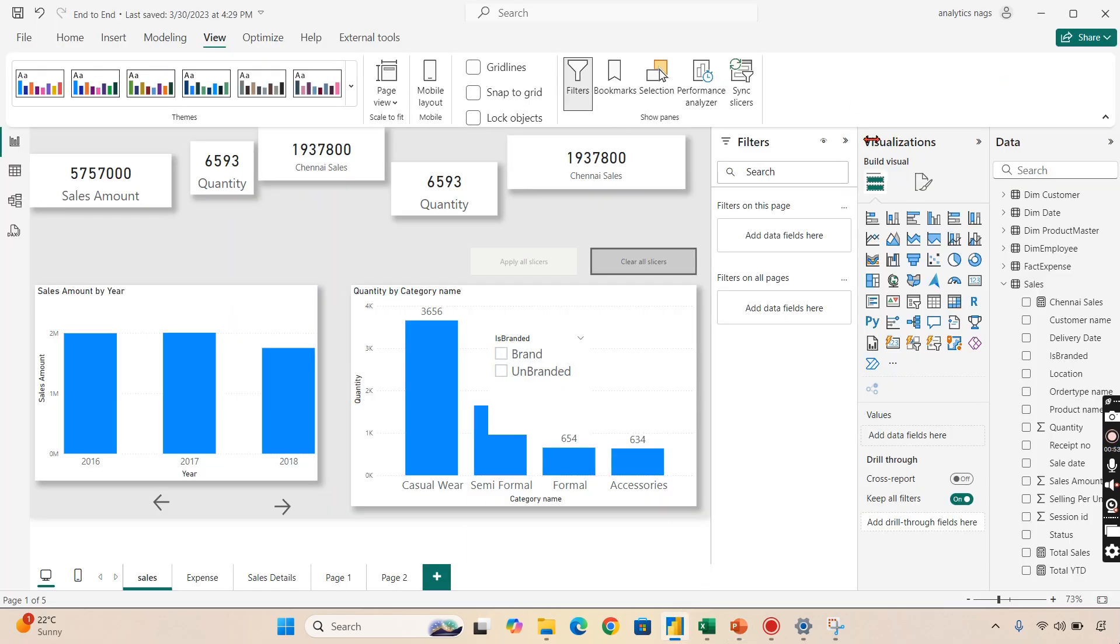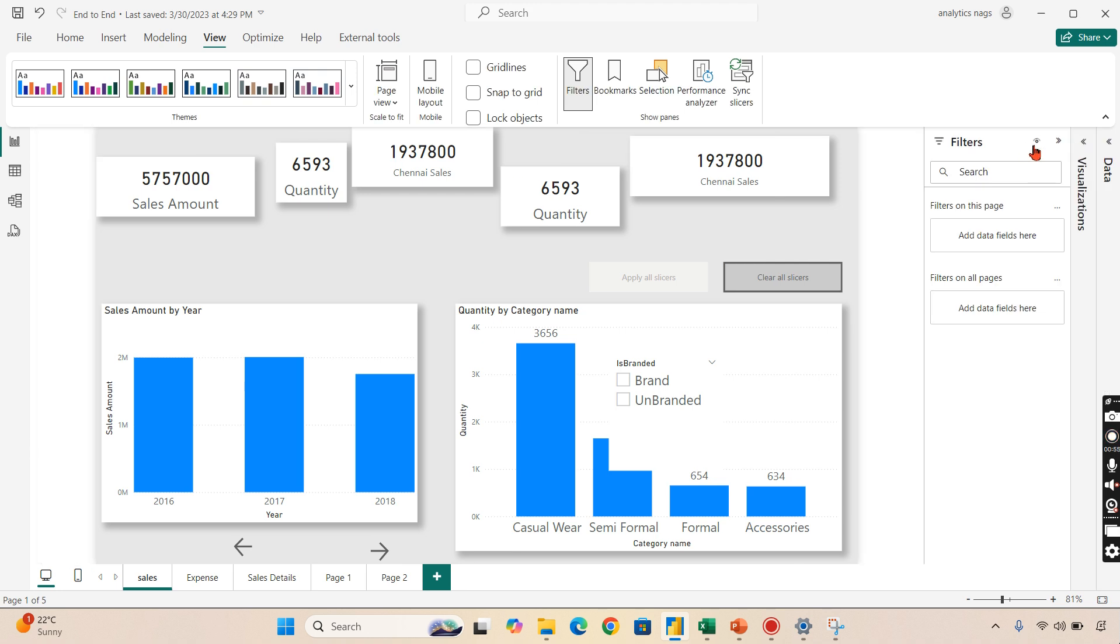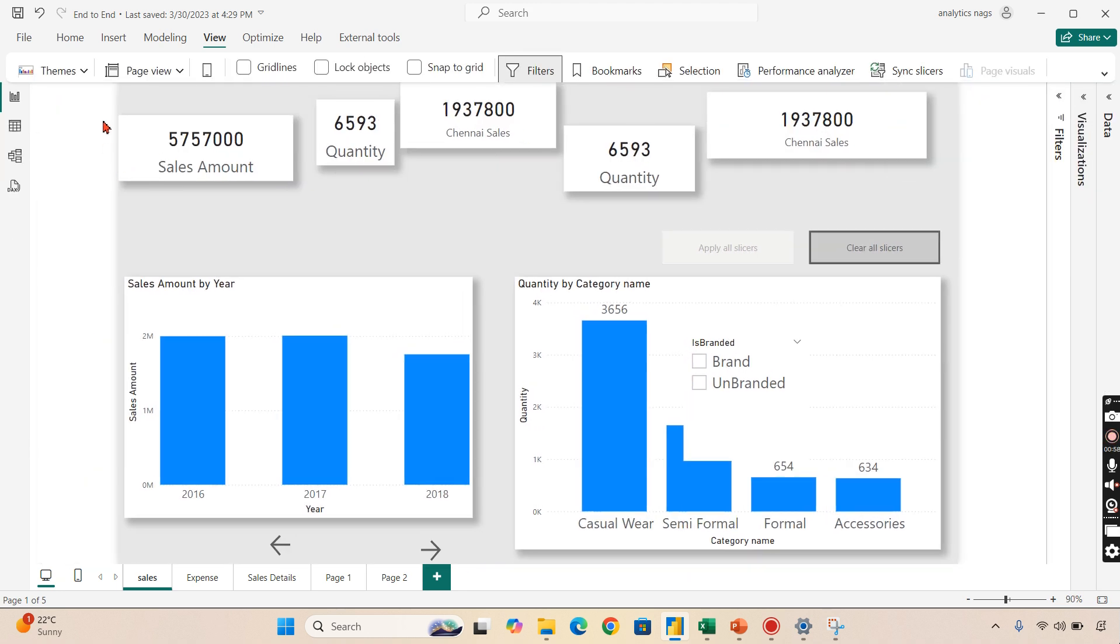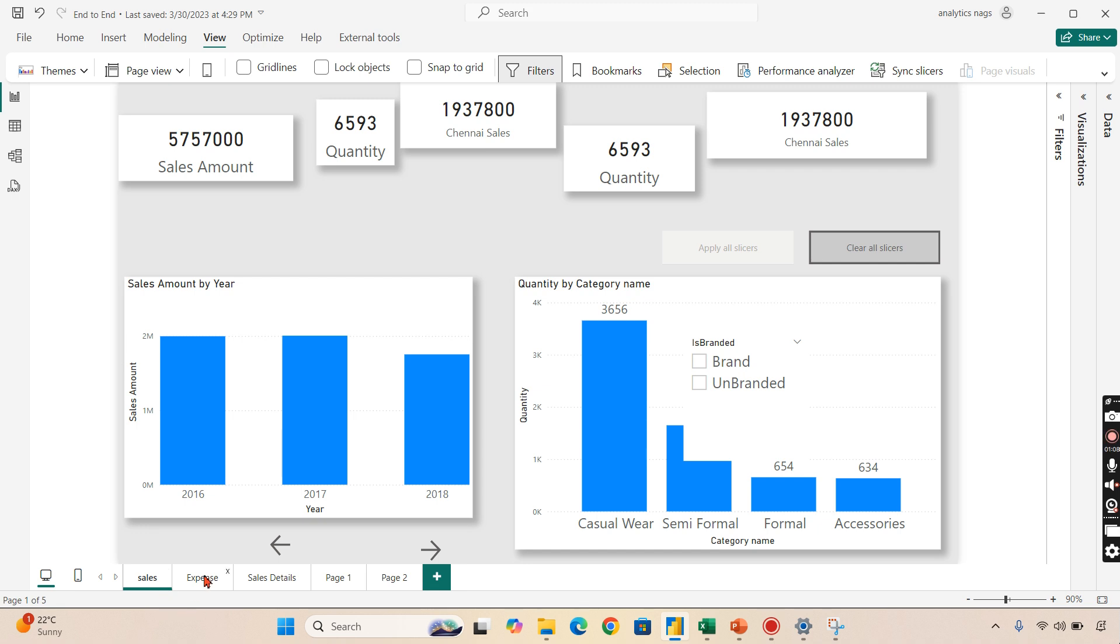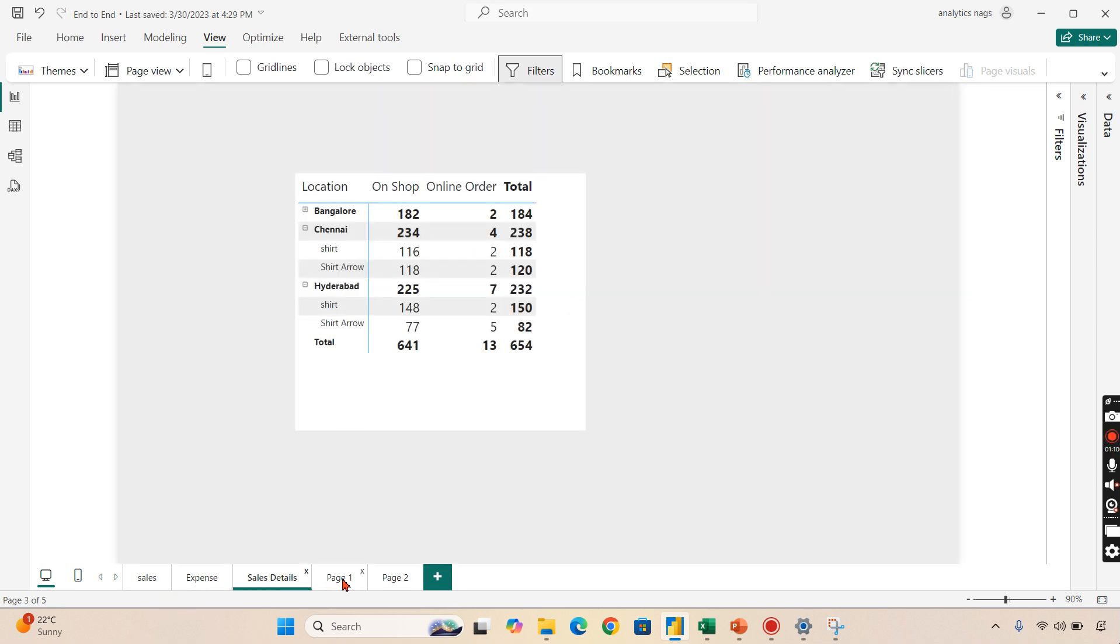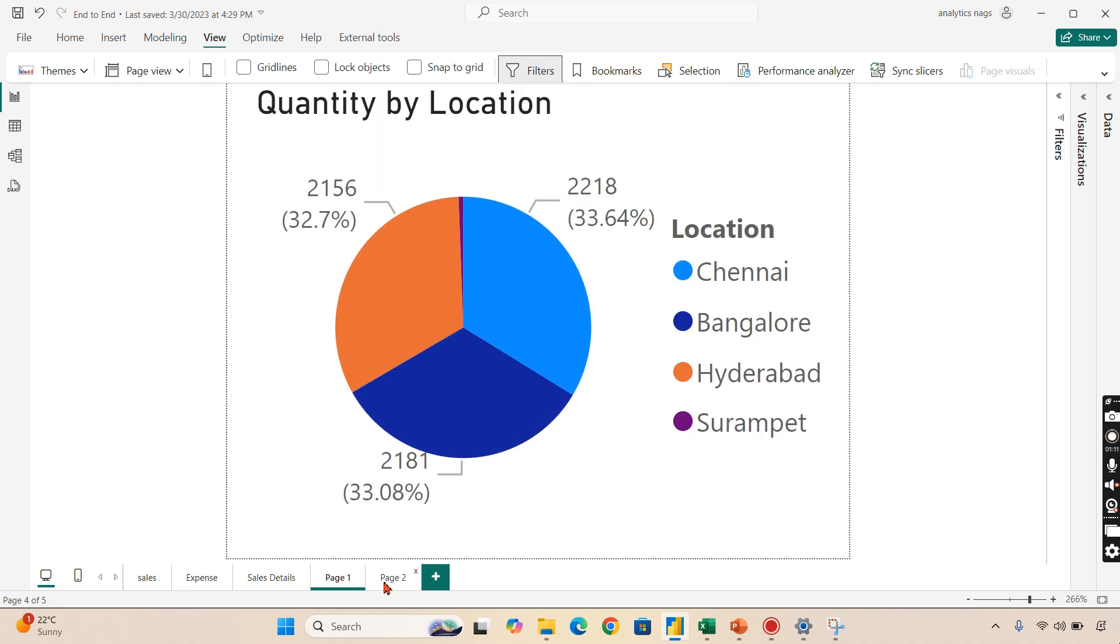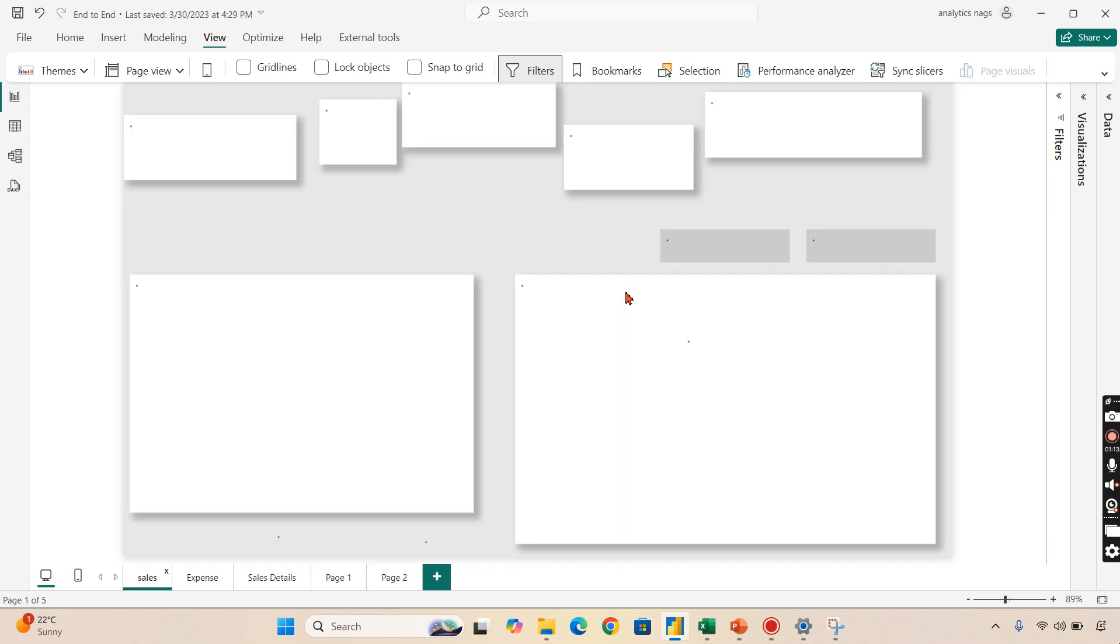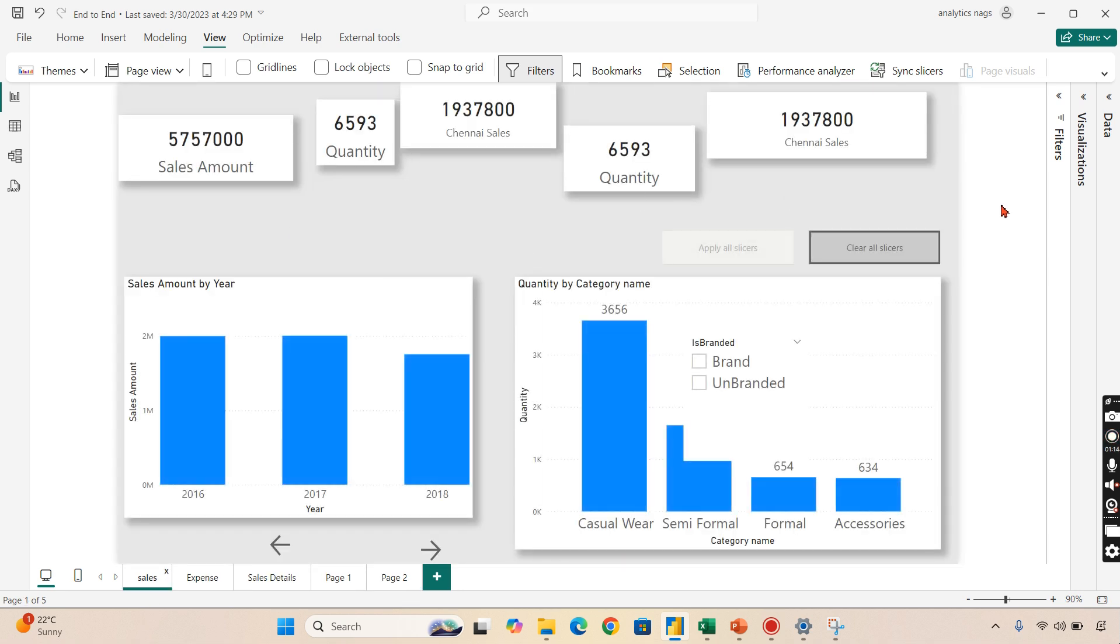So I'm in Power BI now and you can see here we have these cards. Basically, I want to align them properly at the top of the page. Similarly, you can have multiple pages over here. Each page can have multiple cards. So doing it one by one with sizing will be very difficult.